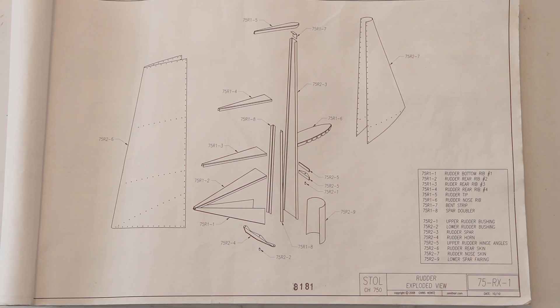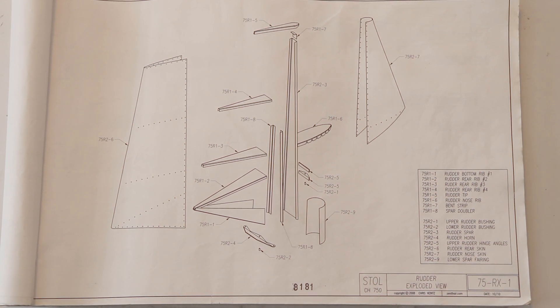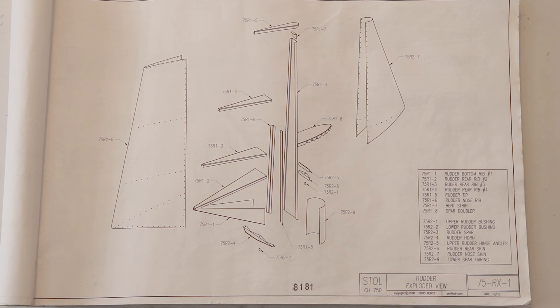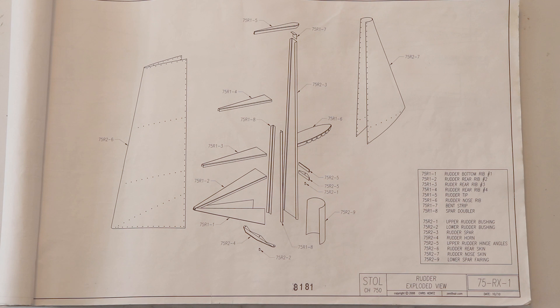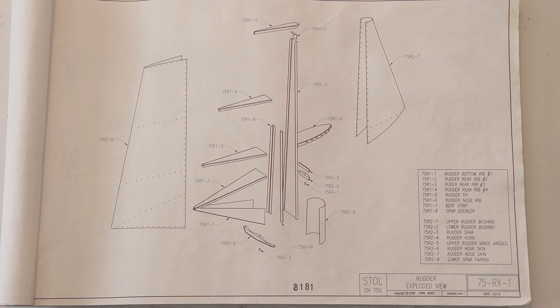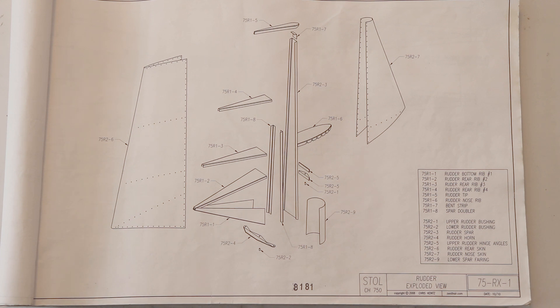The very next drawing in my particular plans package here is the exploded view of the rudder. This is essentially very similar to what an isometric drawing is. This is showing you the pictures of the parts and how they fit together. The other drawing that we just looked at, the sample drawing, was how do you make the part and how does Zenith present that information. This is how those parts fit together.